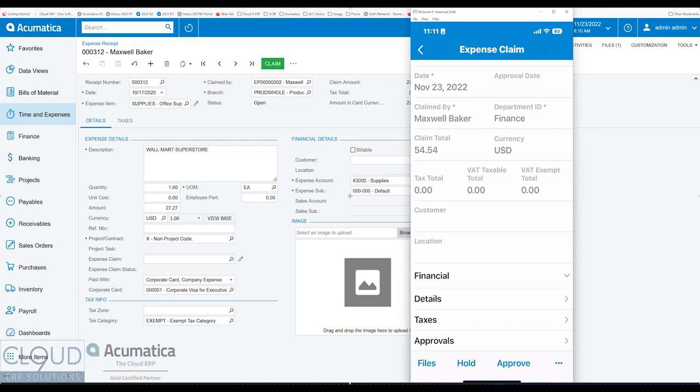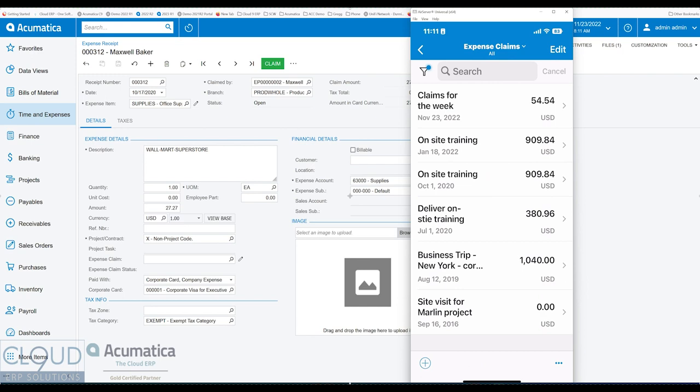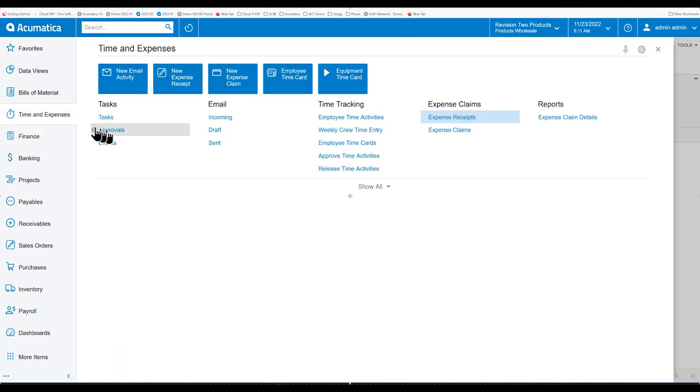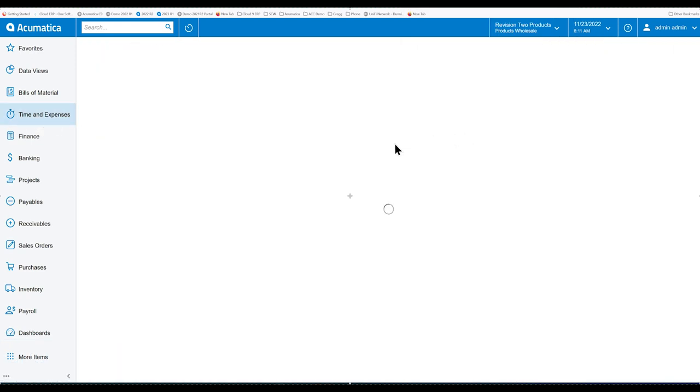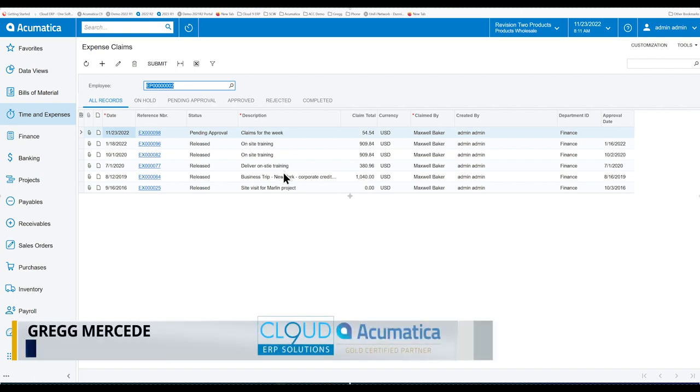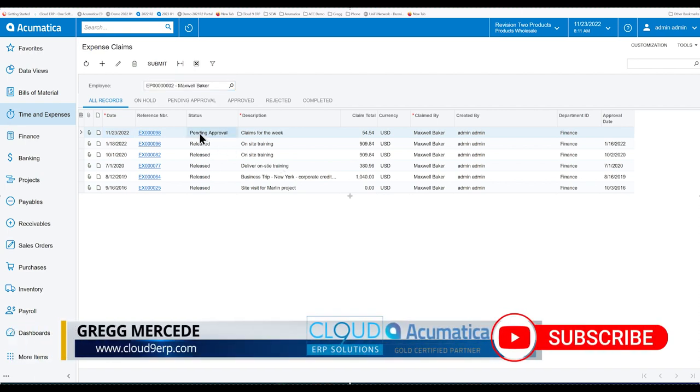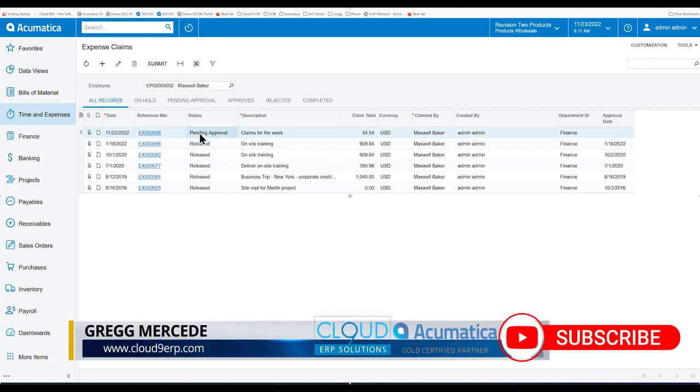And essentially, I'm submitting this for approval. Now, I'm Maxwell Baker, the user that's logged in right now. So notice I have the approve button. I can approve it myself. But if we go back, we go to time and expenses, and click on expense claims, we can see our new expense claim and it's pending approval.